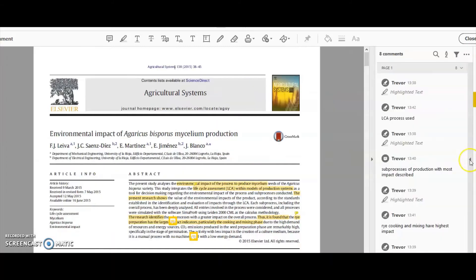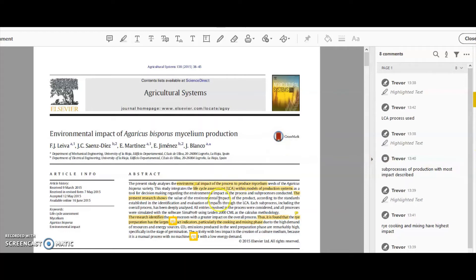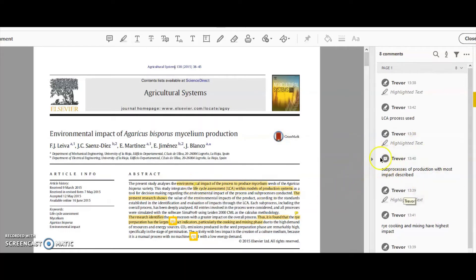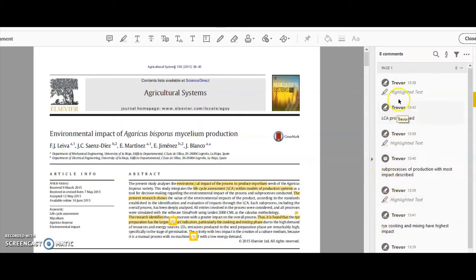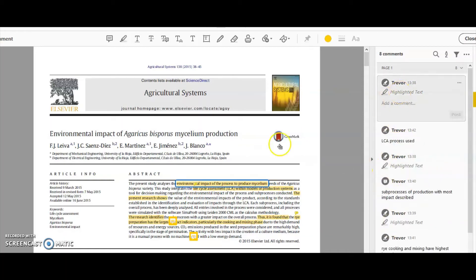I'm using this Adobe Acrobat Reader to help me do that. By pulling out this window on the side here, you can see those things that I've highlighted.